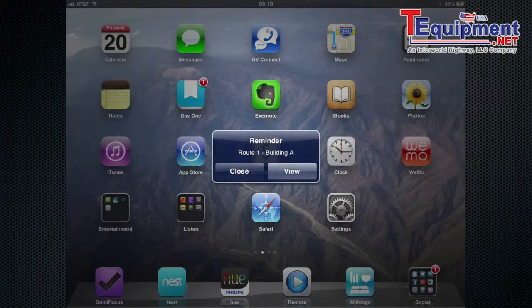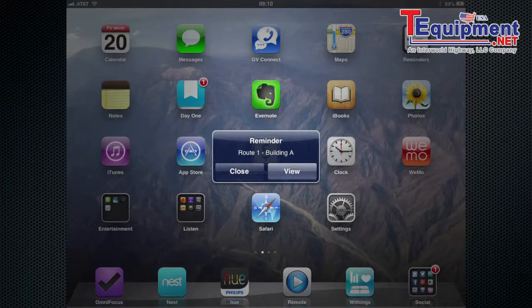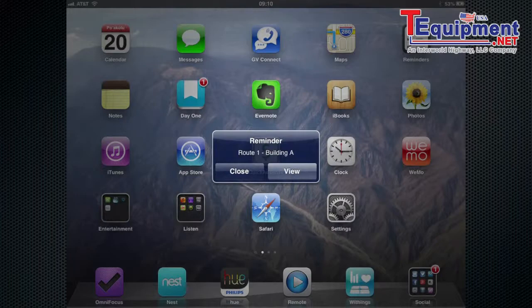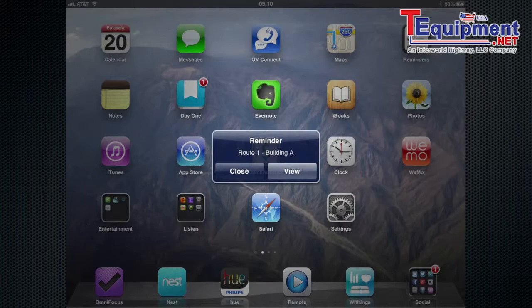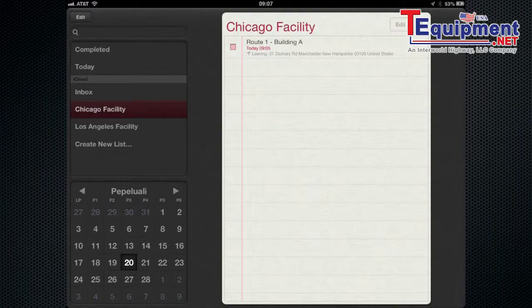When a reminder does remind you it'll remind you a couple ways. First up is this pop-up notification. Now this notification is both for this reminder time-based and location-based. It knows that I arrived at this location so it's going to remind me of this task and it also knows the time I wanted to be reminded so it's going to remind me because of the time.